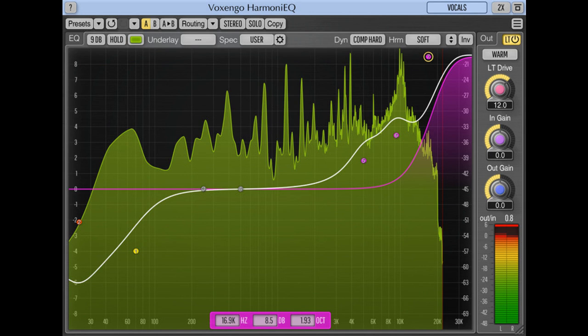Voxengo Harmony EQ 2.7, harmonically enhanced equalizer plugin released. Welcome to Music Gears where we bring you the latest info on new music instruments, software, and other gear from around the world.